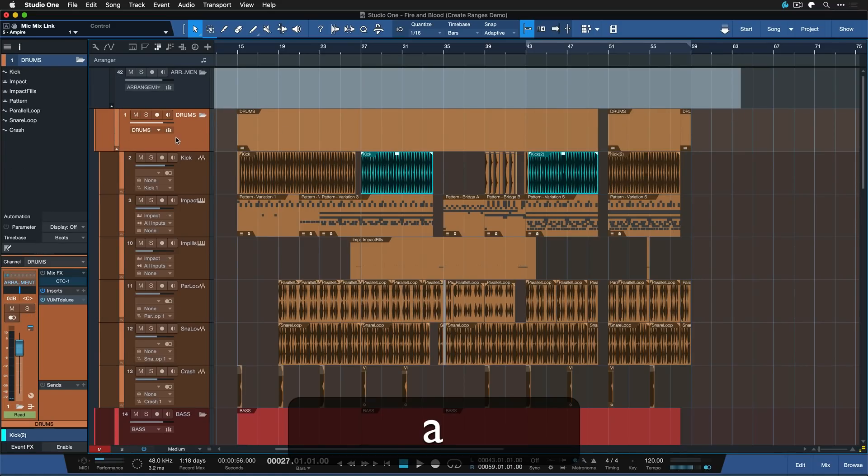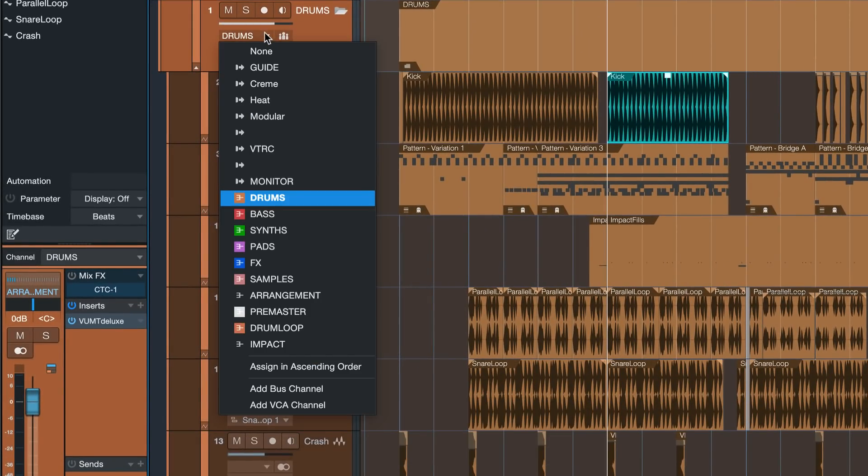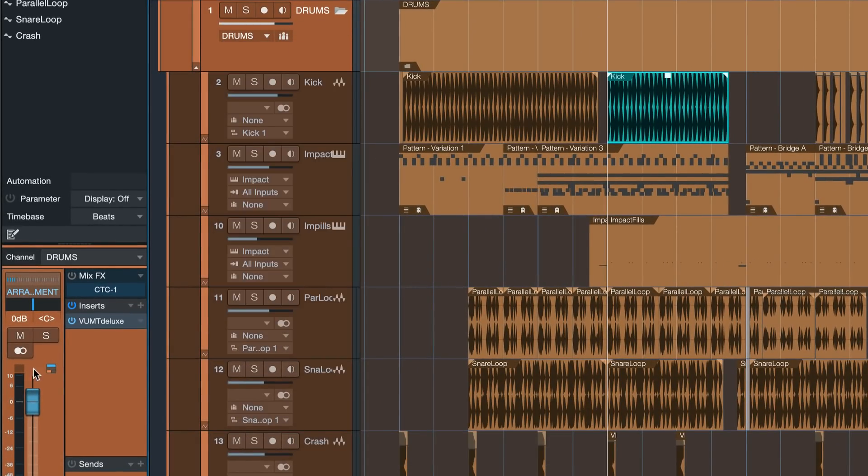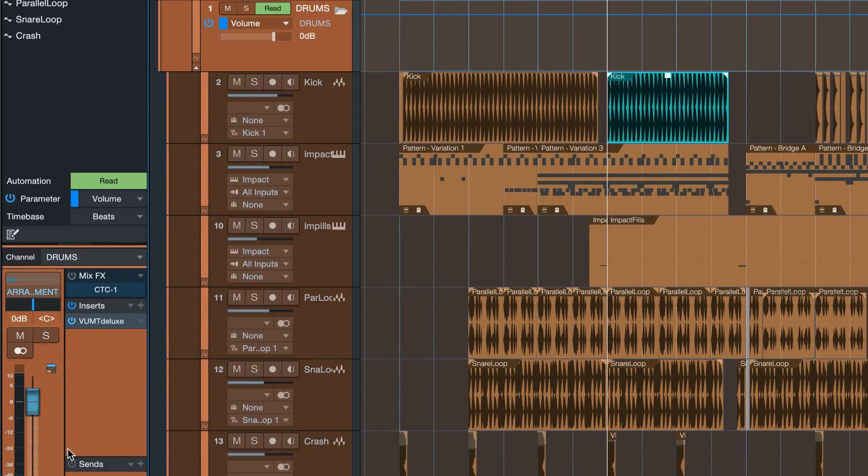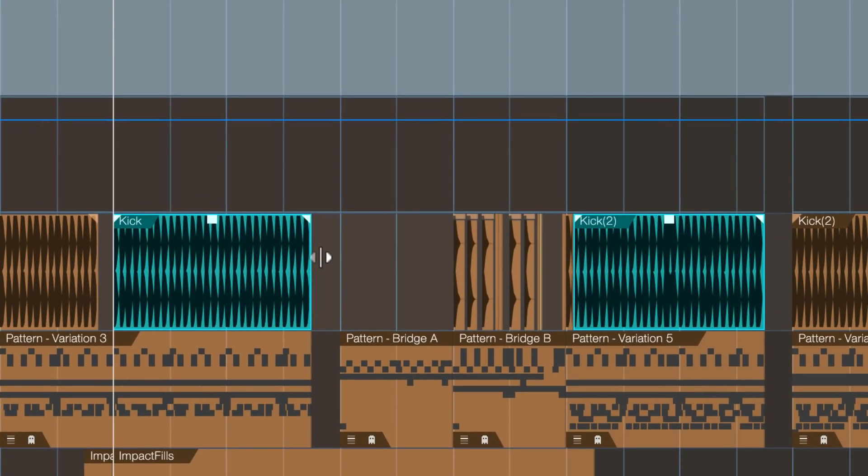So first, let me select my bus that I've casually assigned to a folder track here, right click to add an automation for the volume and now I'm gonna select these two kick events here and press Create Ranges on Tracks, which is Shift and R by default.